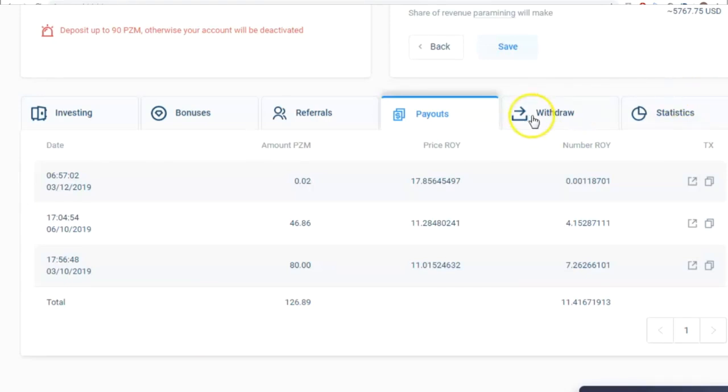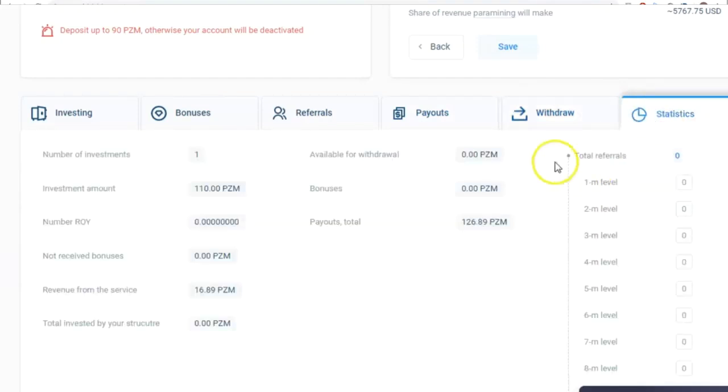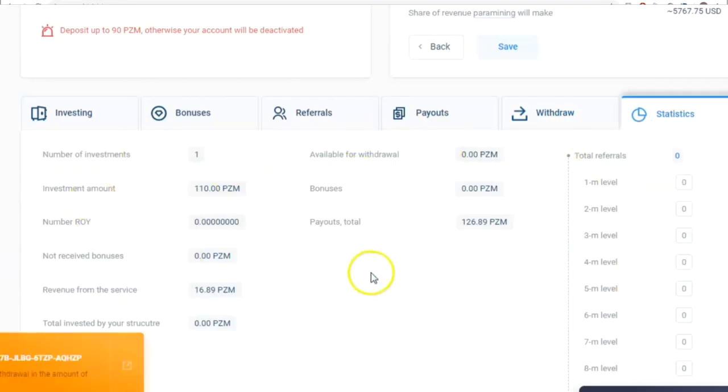On the next tab, I can earn money. In the next tutorial, I'll tell you in detail how you can withdraw earnings from the ROY Club. The last tab is Statistics,